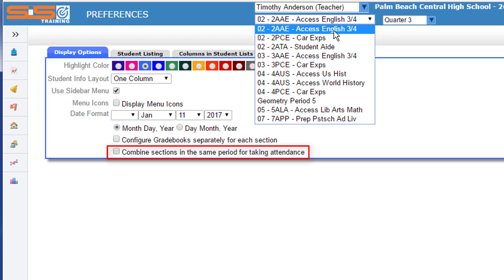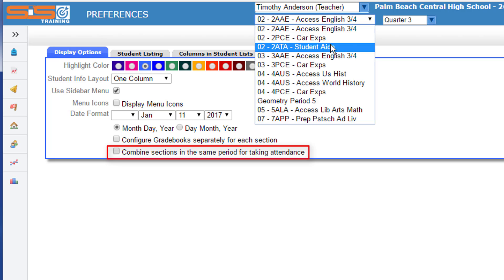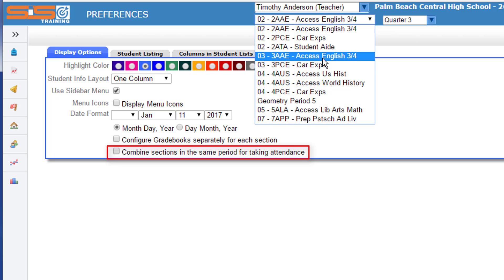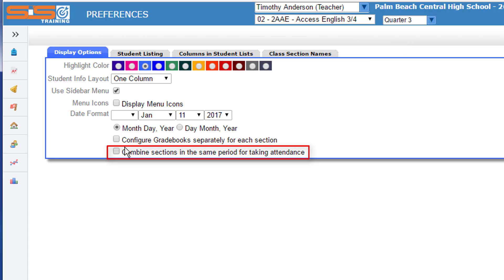you can see that three sections are assigned to me during period two, two during period three, and so forth. So the option to combine the sections for taking attendance makes sense for this teacher.